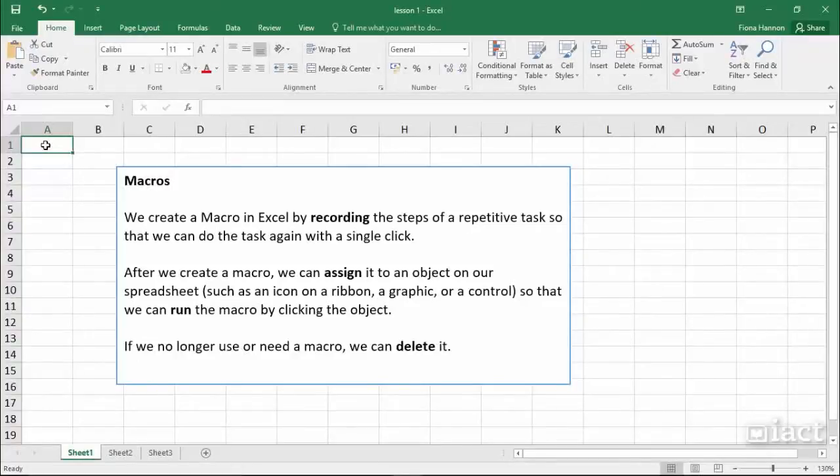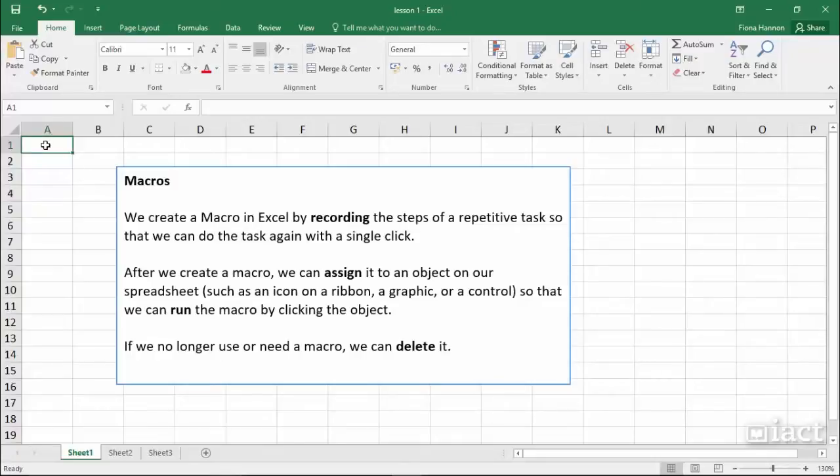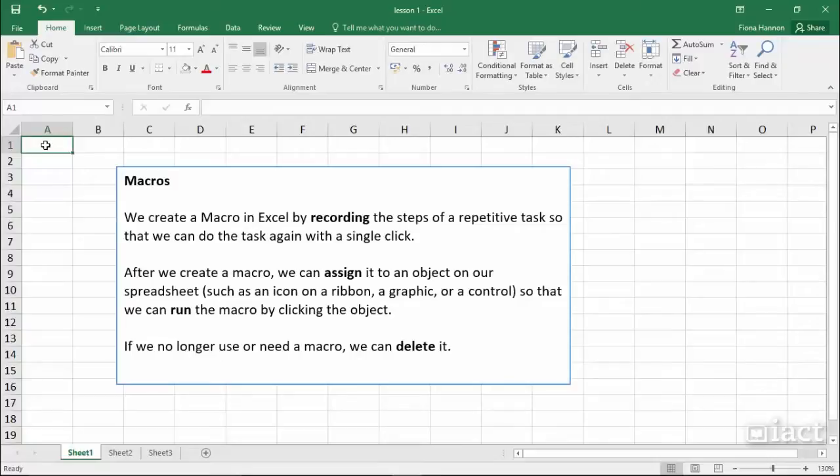We create a macro in Excel by recording the steps of a repetitive task so that we can do the task again with a single click. After we create a macro, we can assign it to an object on our spreadsheet, such as an icon on a ribbon, a graphic, or a control, so that we can run the macro by clicking the object. If we no longer use or need a macro, we can delete it.